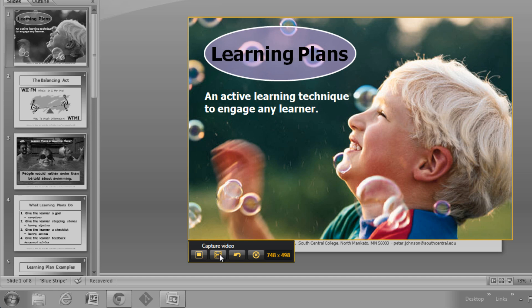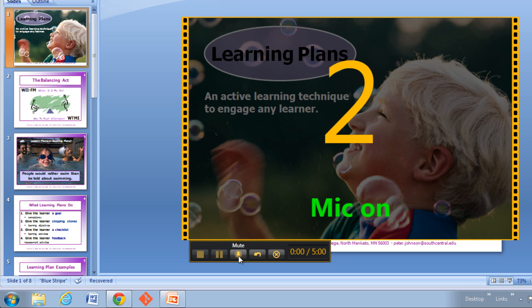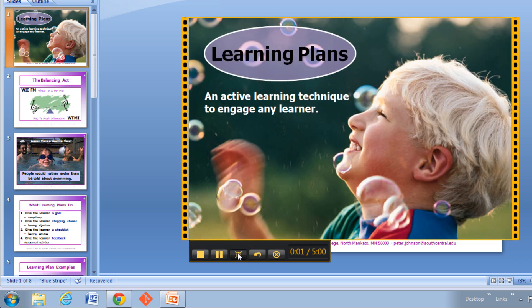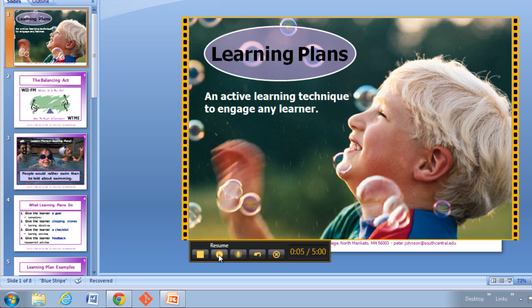I'm going to do a video, and I'm going to turn my audio on. You notice right here, this is if I mute it, or if I turn the audio on. Now at any time I can pause my Jing video and collect myself, figure out what I'm doing. This pause and resume is a really valuable thing, because you only have five minutes on your Jing video.